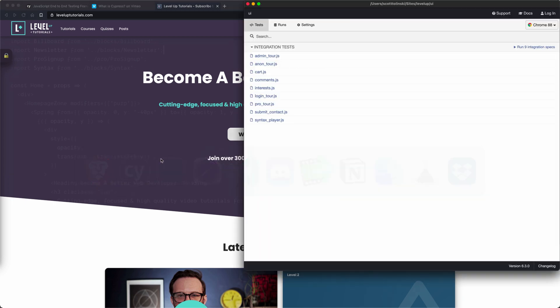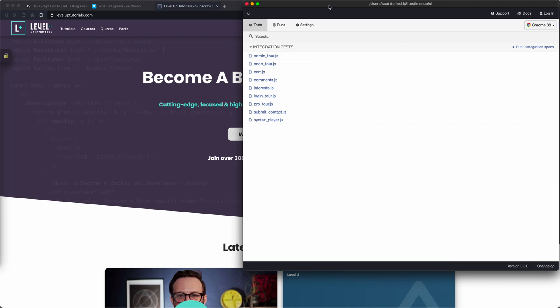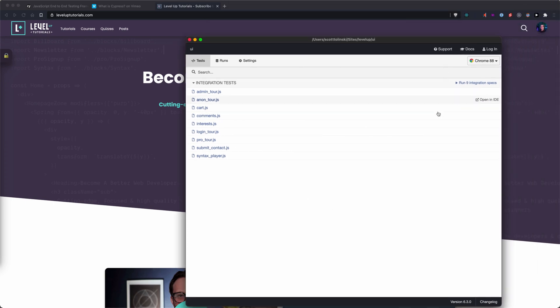Right here, these are some of our Cypress tests. Now, I'm in a kind of an interesting branch of our code base right now, but I'm going to go ahead and run these tests, and you're going to be able to see this in action. It's going to pop open a browser. It's going to be Chrome, and it's going to run through these.